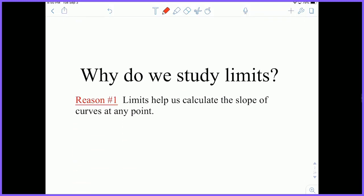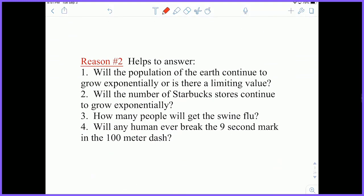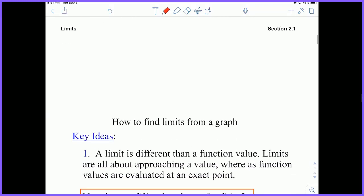So first off, why do we study limits? Reason number one: they help us calculate the slope of a curve at any point, which is very useful. Second, they help us answer some interesting questions, such as: will the population of the earth continue to grow exponentially, or is there a limiting value? Or will any human ever break the 9-second mark in the 100-meter dash? Limits help us answer these questions.